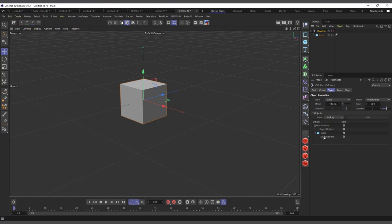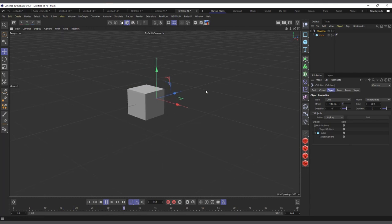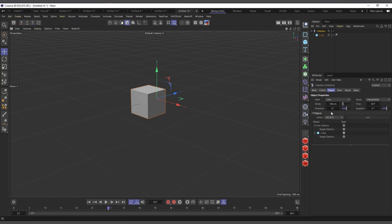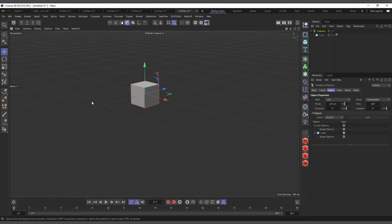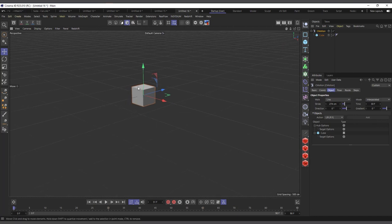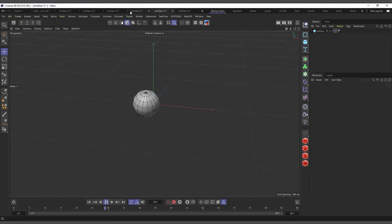If we hit play nothing happens because if you check up here where it says Work, it's set to static. I can simply set it to Line. The C Motion was disabled so I'll enable it, and now if I hit play you can see it's moving our object on the Z axis. I can increase the amount of movement to make it move further. C Motion is very very interesting and powerful.